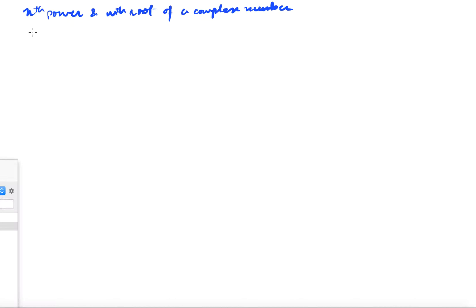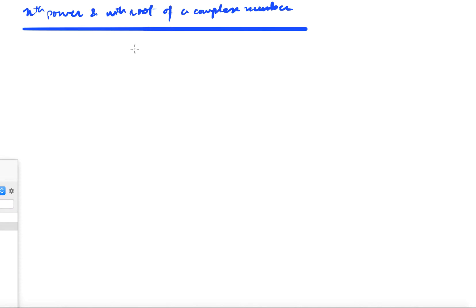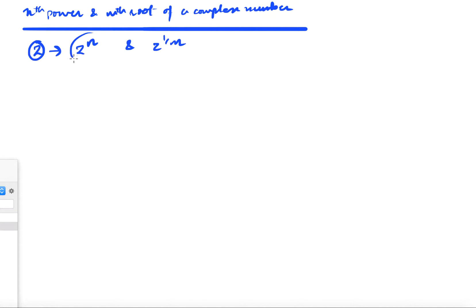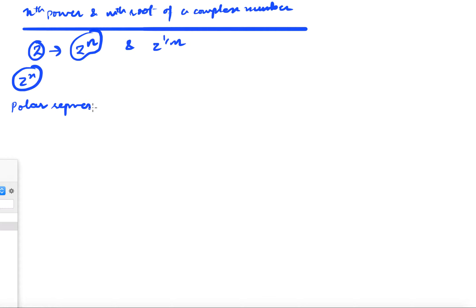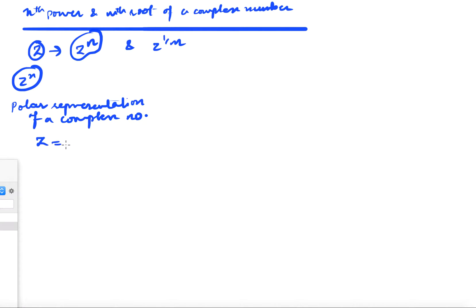So what do we mean by that? Suppose z is a complex number — we want to know how to compute z to the power n and z to the power 1 by m. We will start with z to the power n. We have seen the polar representation of a complex number, which will make our life very simple. We have a complex number represented as r·e^(iθ), where r is the modulus of z and θ is the argument of z.